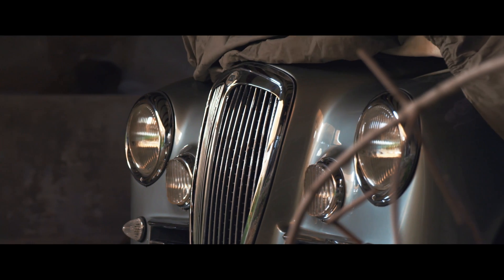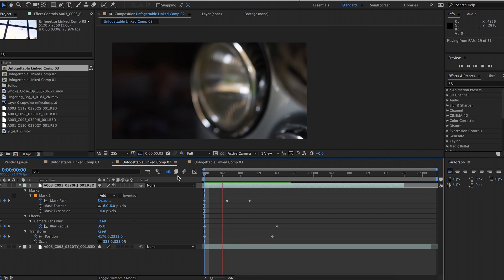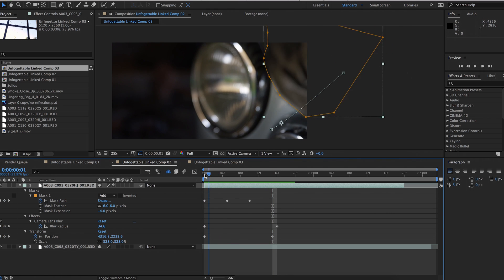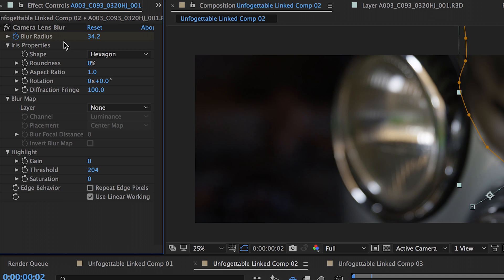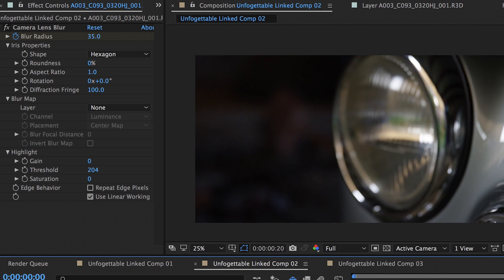There wasn't really anything that tied it into the rest of the sequence. So what I did is borrow a piece of cloth doing a big reveal of the car and animated it over the headlight in order to tie it into the previous and following shot. I masked a section of that piece of cloth from the other clip, animated it going out of frame in the close-up, and added a camera lens blur — also animated — to match the rack focus onto the headlight.